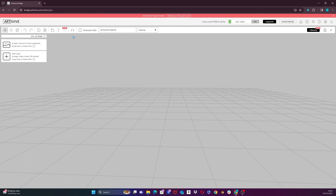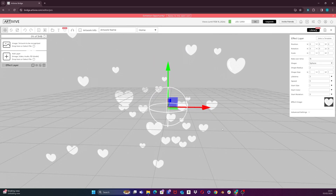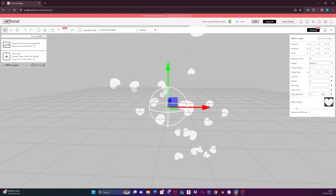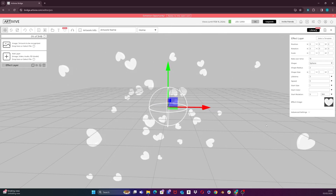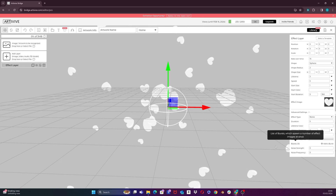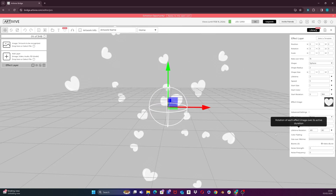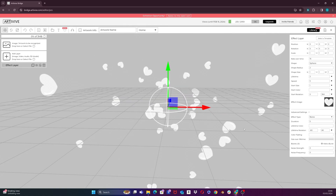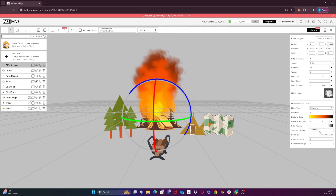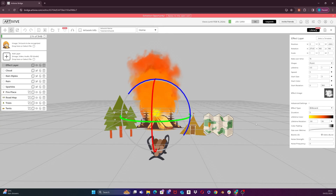To better explain lifetime rotation, I will open an empty project and add an effect layer. Notice how the heart texture images are spawned in the same rotation the whole time. For the fire, I set the start rotation between two values: zero and 360. Notice how each effect image starts at a different rotation between zero and 360. The lifetime rotation means the rotation of each effect image over its active duration. Let's choose between two values — I will set the first one to minus 80 and the second to plus 80. You will now clearly see the effect images not only spawn at different rotations, but they also rotate from minus 80 to plus 80 until they disappear. Going back to our scene, I will set the lifetime rotation values to minus 50 and plus 50. This is the fire effect done.